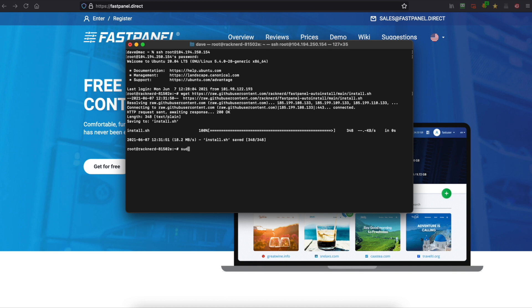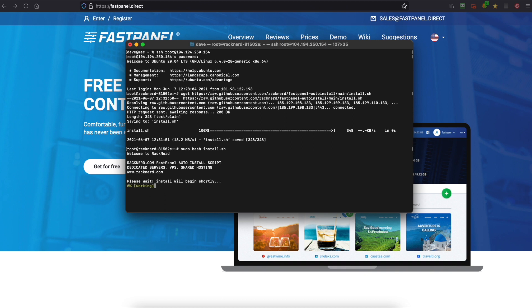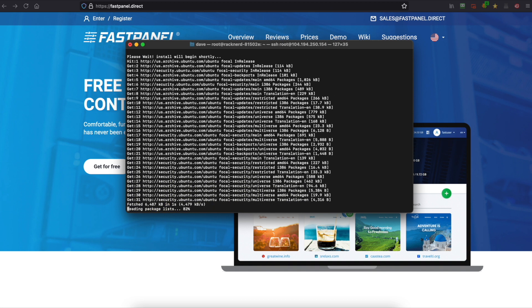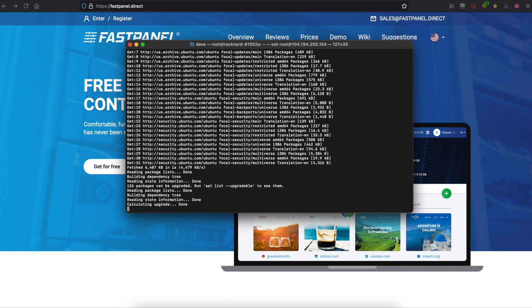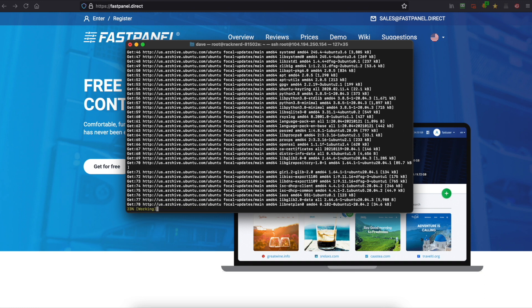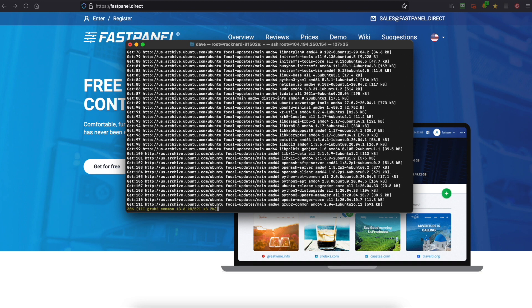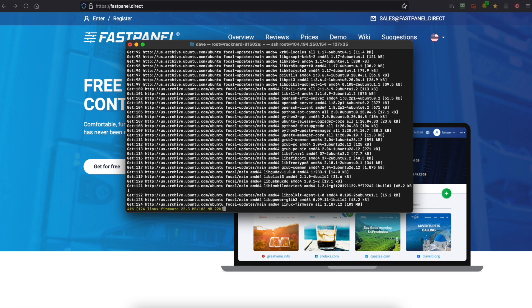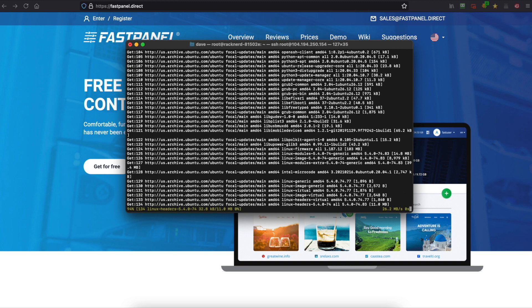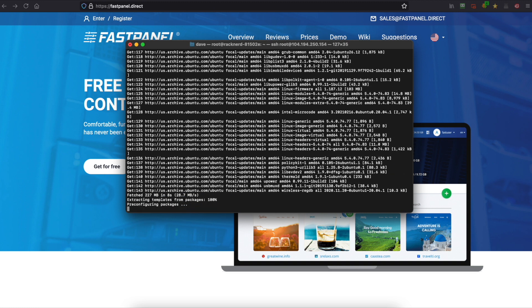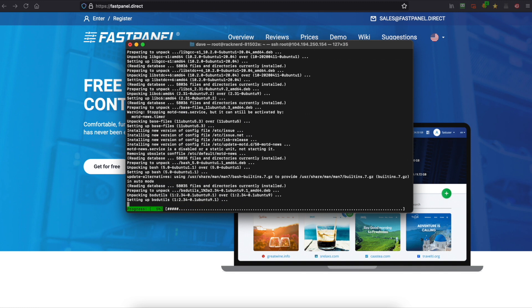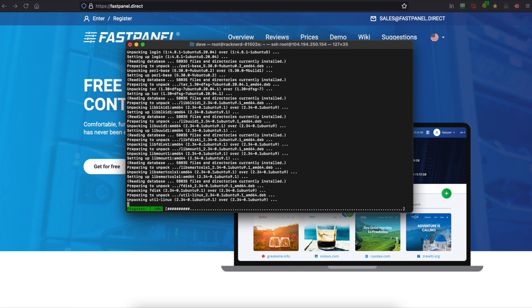Now once it's downloaded we want to install it so we'll go sudo bash install.sh. So it's going to ask us to wait now and it will begin automatically to install FastPanel. Now this will take up to about 10 to 15 minutes in some cases depending on the VPS you have to completely install. So we'll fast forward right to the end to where we can start using FastPanel.